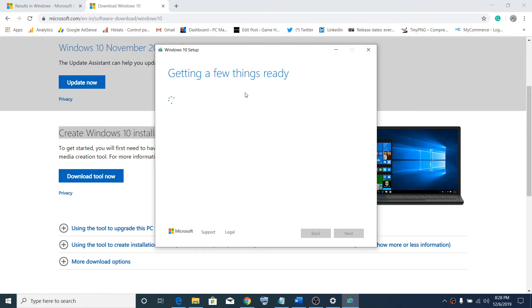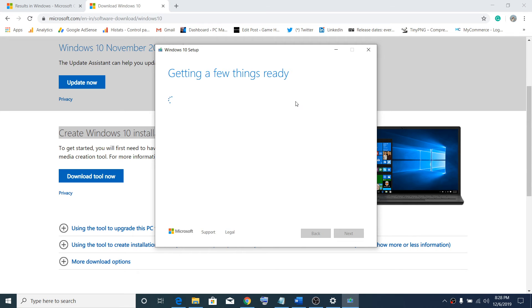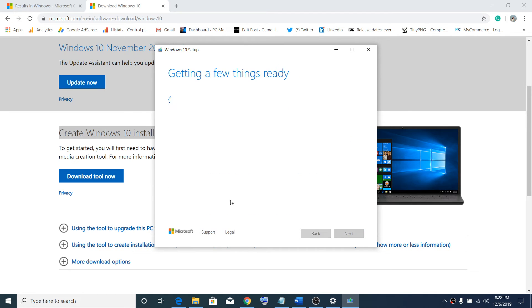This will start the tool. It may take some time to get it ready. Now agree to the license terms and click on Accept.